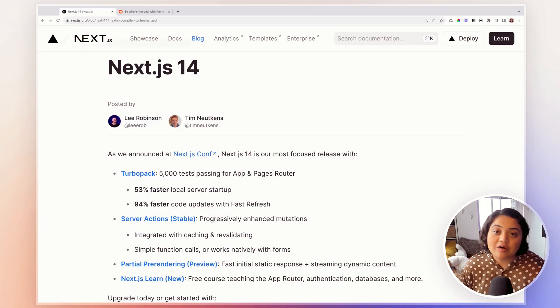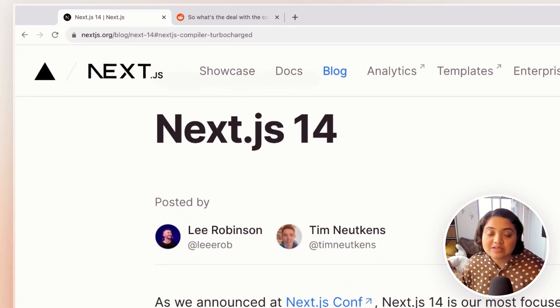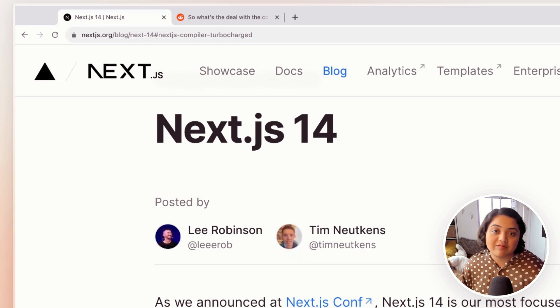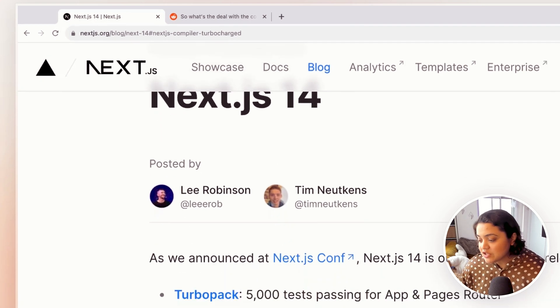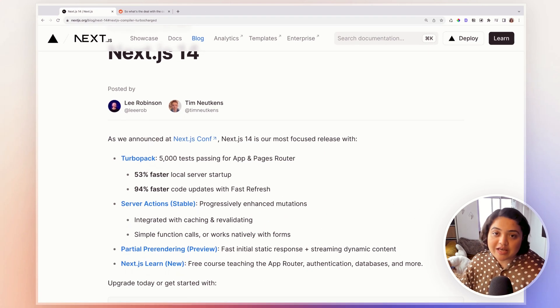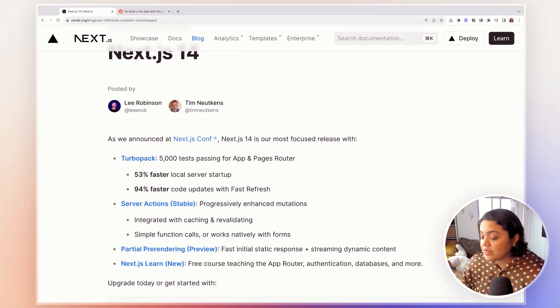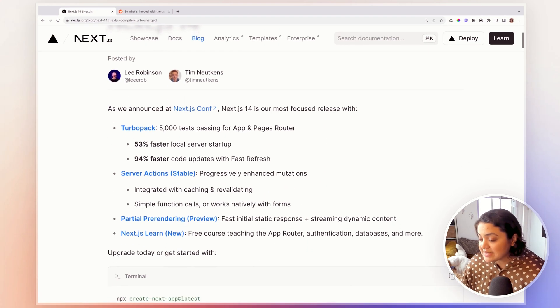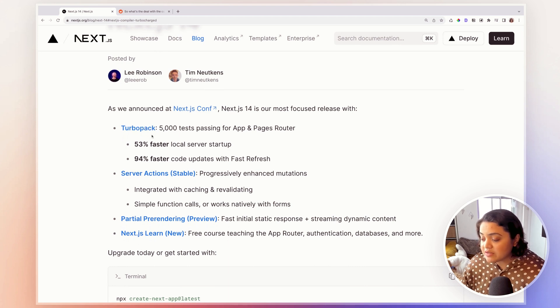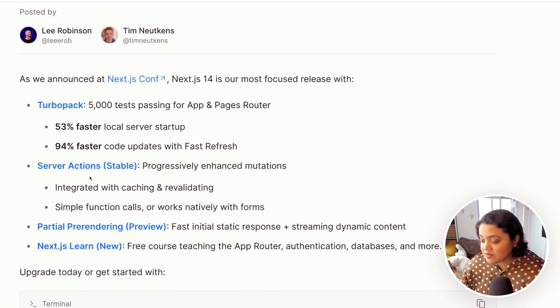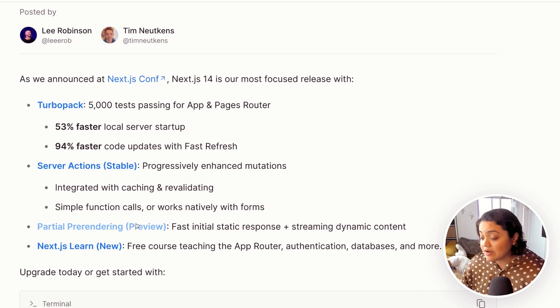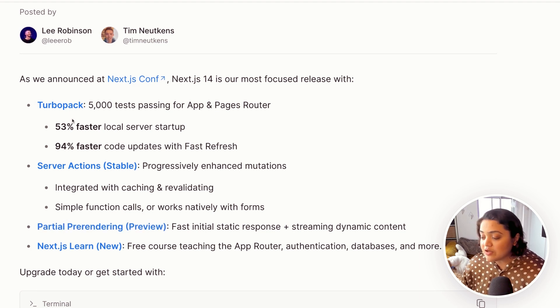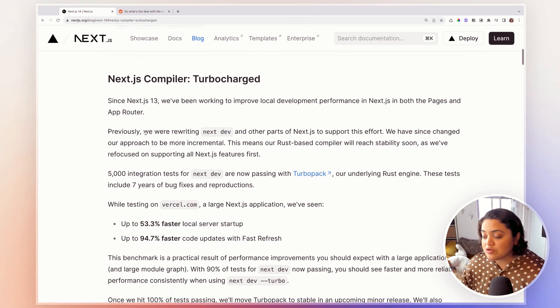You will find this blog on the Next.js website where they discuss all the changes that have come out of Next.js 14. So now let's take a look at it one by one. Here you can see that we have a few changes in TurboPack, server actions, partial pre-rendering and a Next.js new course. So let's take a look at it one by one.